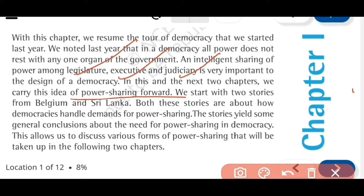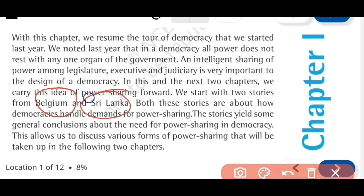How do legislature, executive and judiciary share power? We start with two stories - the two countries are Belgium and Sri Lanka. Belgium is a European country and Sri Lanka is an Asian country. So we are going to learn the topic of power sharing with the help of these two countries as examples.